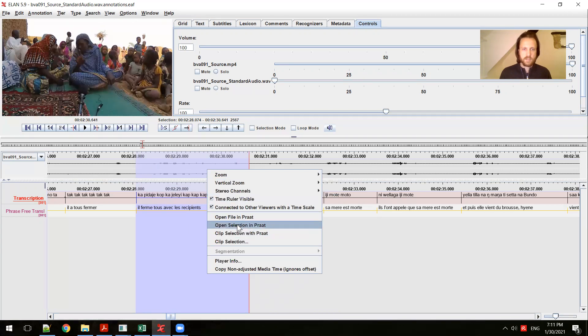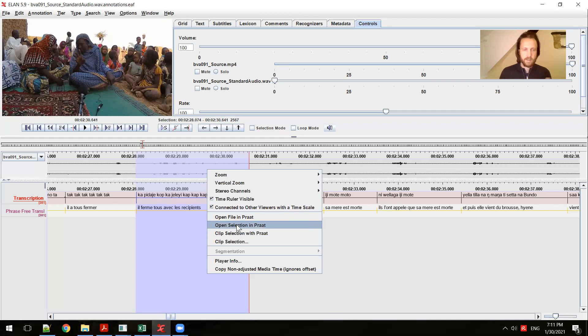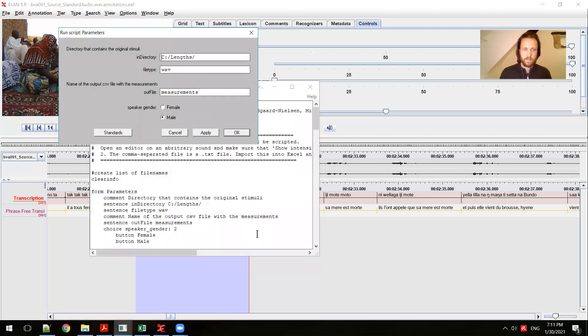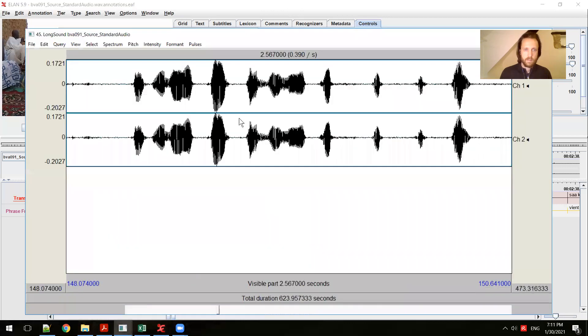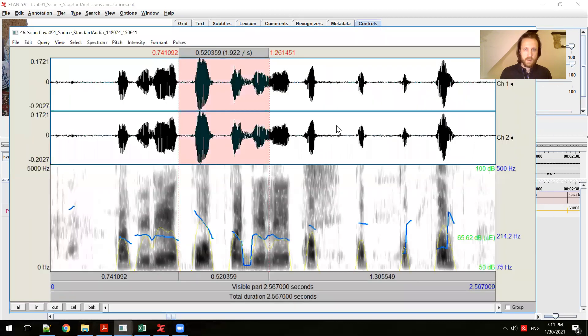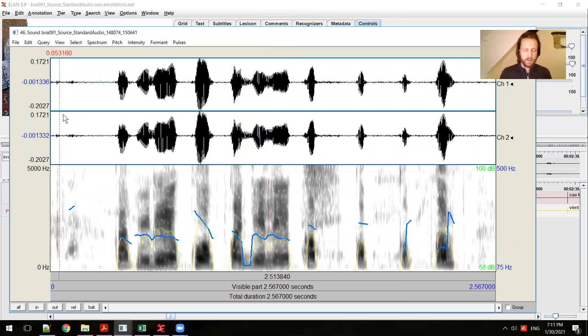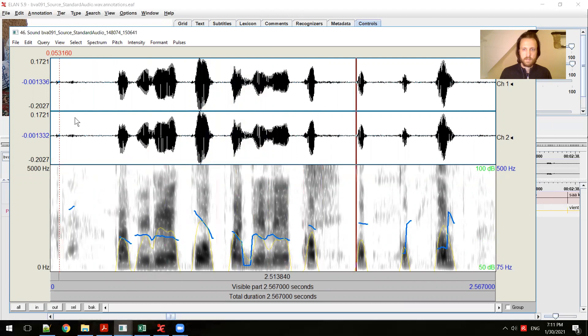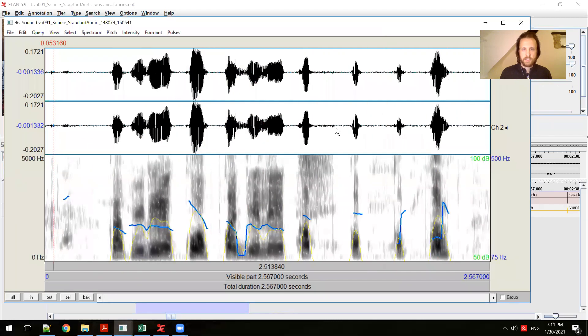If you choose open selection with PRAAT, it will open the whole WAV file. So depending on the size of your file, it may or may not be the way you want to work. In this case, I'm just going to clip the selection with PRAAT. And it's going to give me that same recording now in PRAAT. Now I have a visualization of the recording, the WAV, the spectrogram, and the pitch.